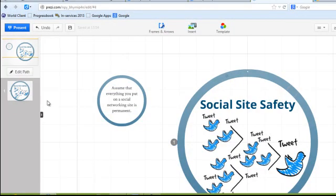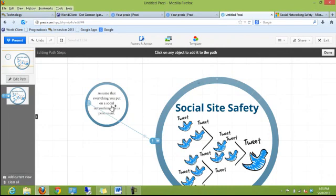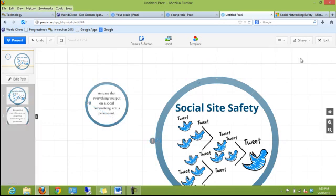That one looks good to me and this is the first item on my Zoom path. So I'm going to click Edit Path, click on my object. It's now the first item that Prezi will go to and I'll click Done. That one's taken care of.